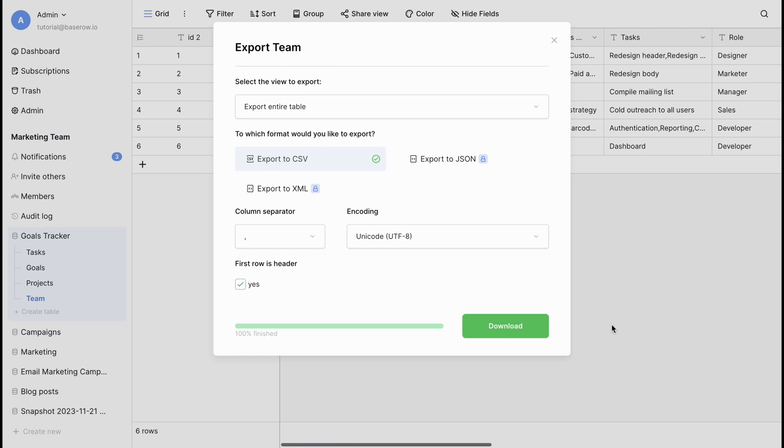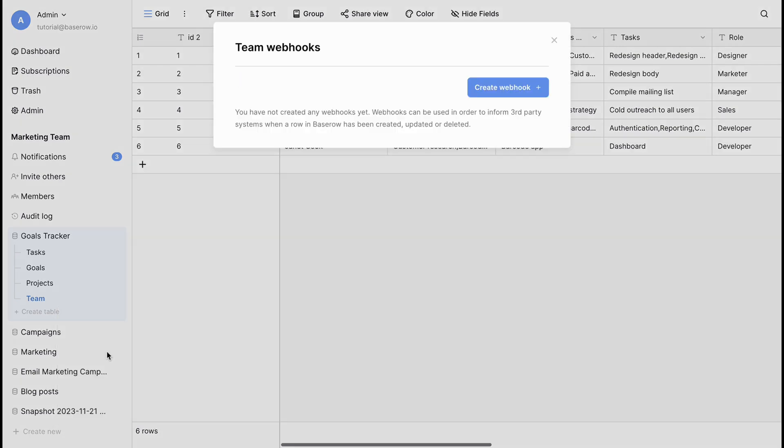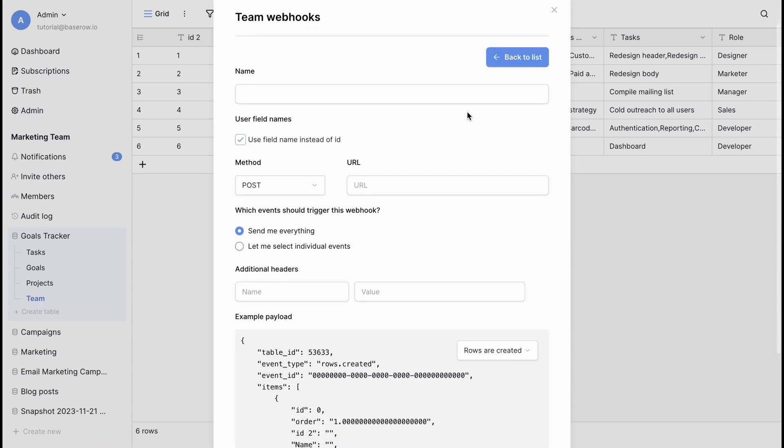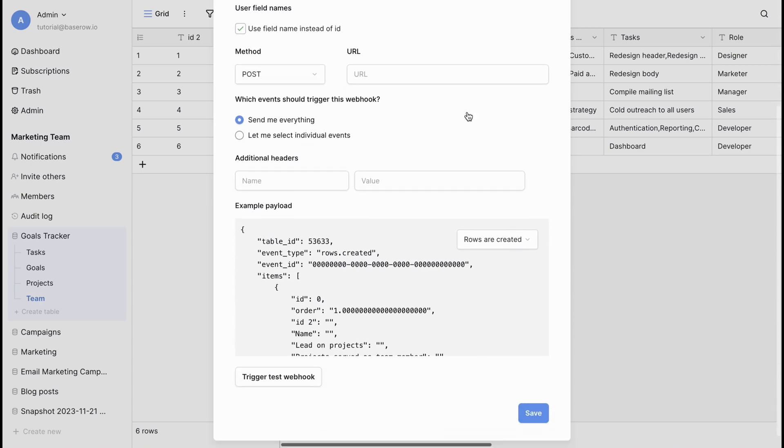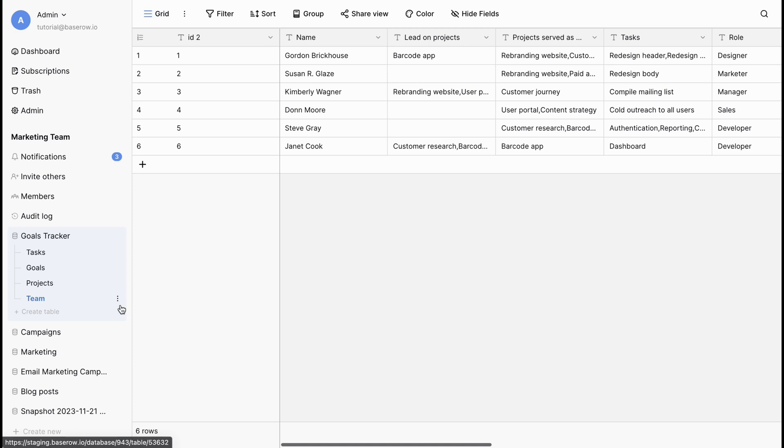Now that we have our tables, let's track when rows are created, updated, or deleted by setting up webhooks. Select the Webhooks option. Webhooks allow you to connect your BaseRoe table to external applications and services. This opens up a world of automation, ensuring your data stays updated in real time.